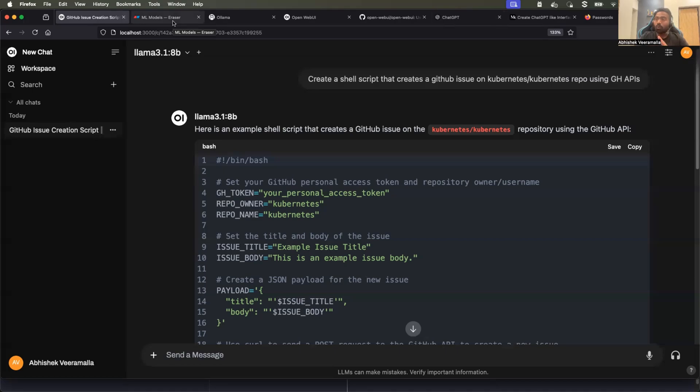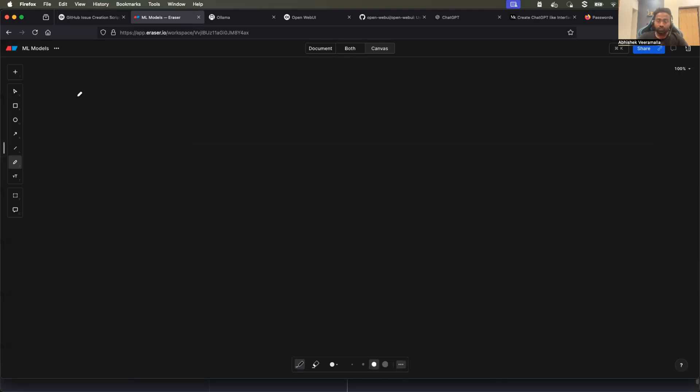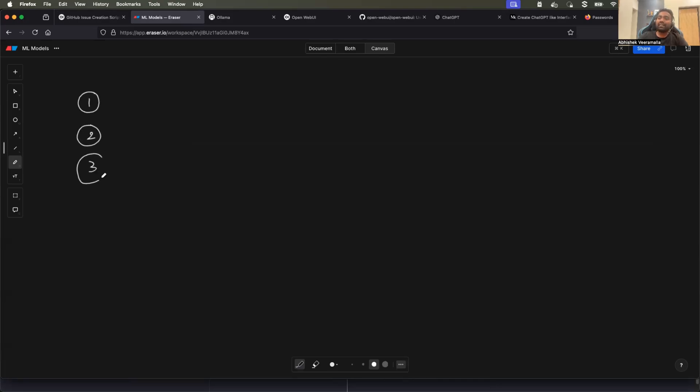The only prerequisite for this video is that you need to have Docker installed on your machine. So assuming you have Docker installed and up and running on your machine, we will start with three steps that are required to create this ChatGPT-like application.